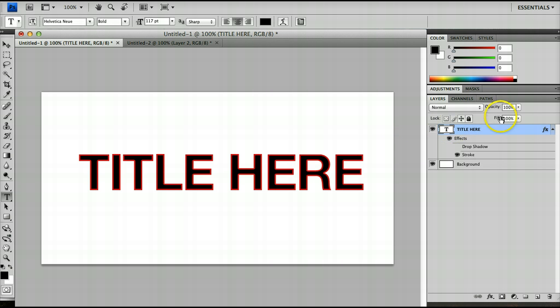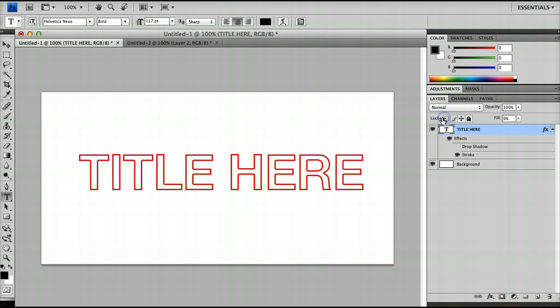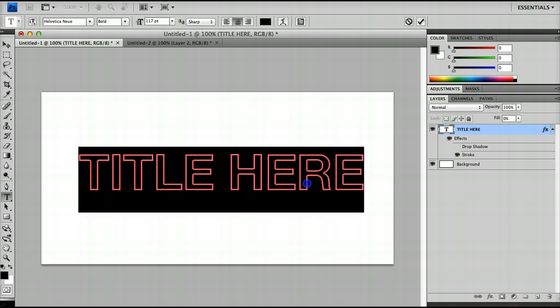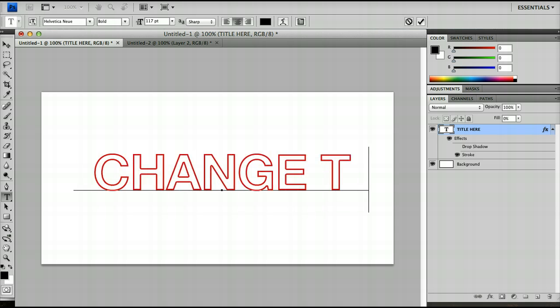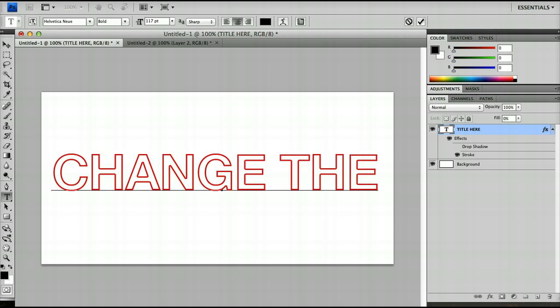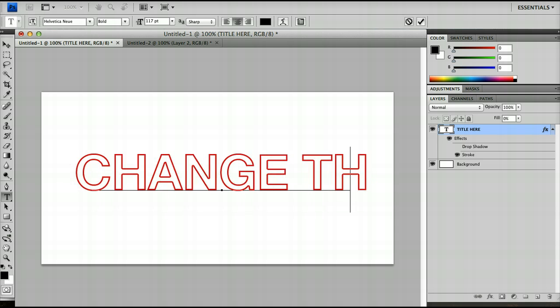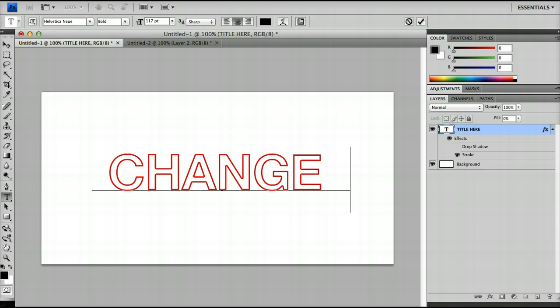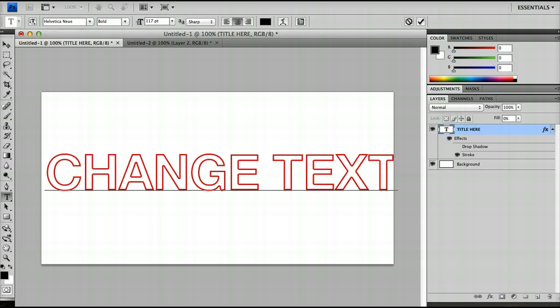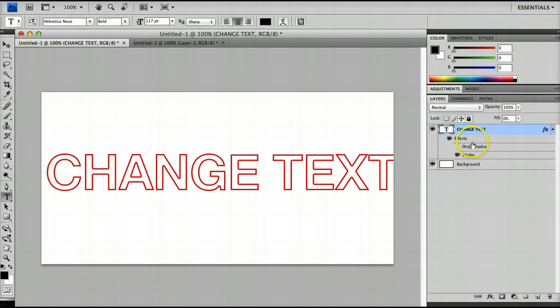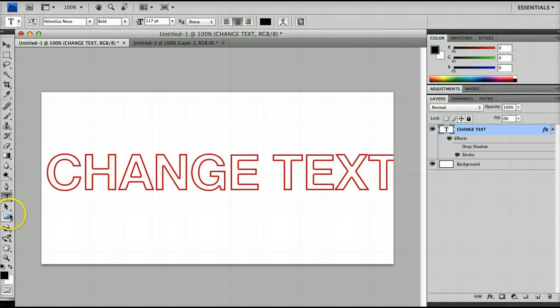And then if I change the fill to zero you'll notice that I have just the outline of the text. And again because these are live rendered effects and the fill is live rendered I can change the text. So as you can see this is a very useful option on your layers to have the difference between opacity and fill. And of course this doesn't just work for text layers. It works for all shape layers as well. So if you create any shape you can do precisely the same thing.